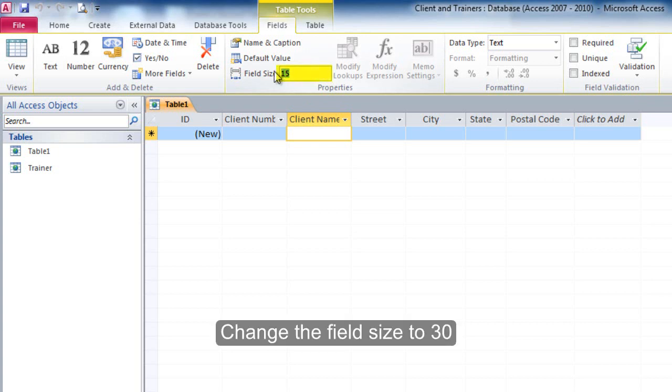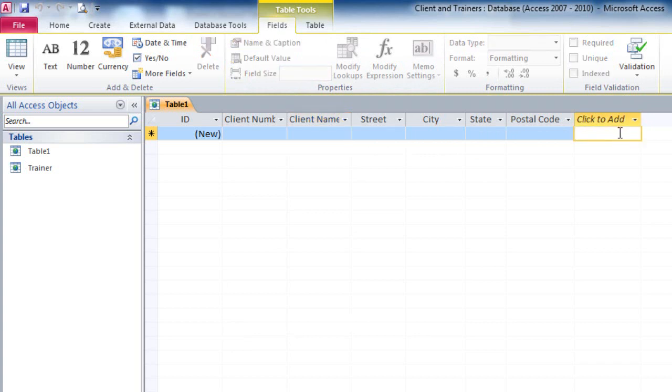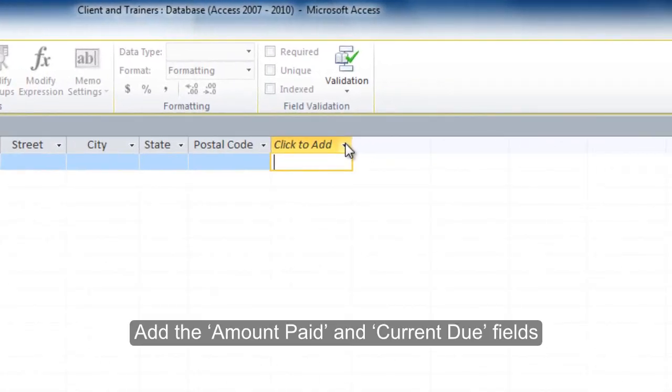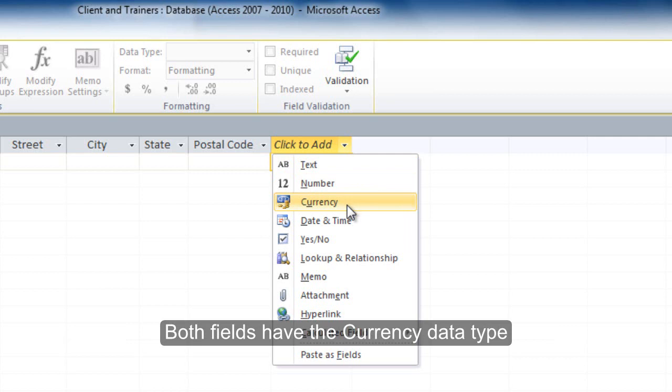Change the field size to 30. Add the amount paid and current due fields. Both fields have the currency data type.